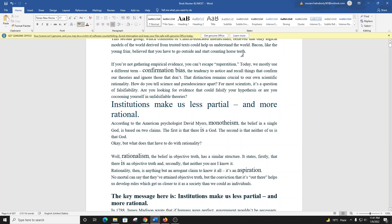Bacon believed you have to go outside and start counting horse teeth. If you're not gathering empirical evidence, you can't escape superstition. Today, we call this confirmation bias, the tendency to notice and recall things that confirm our theories and ignore those that don't. How do you tell science and pseudoscience apart? For most scientists, it's a question of falsifiability. Are you looking for evidence that could falsify your hypothesis?